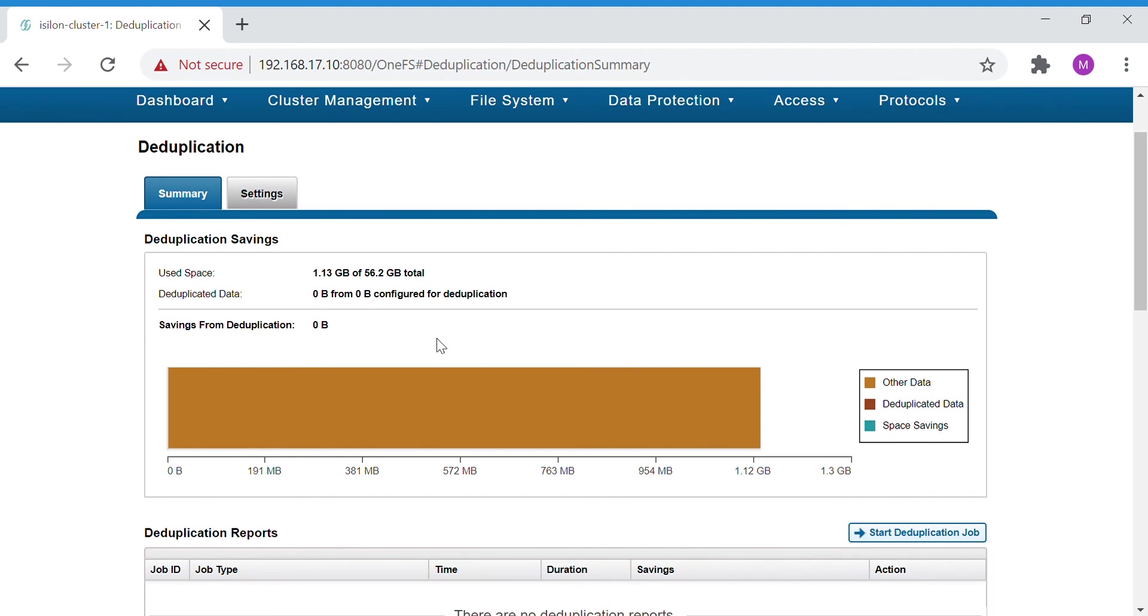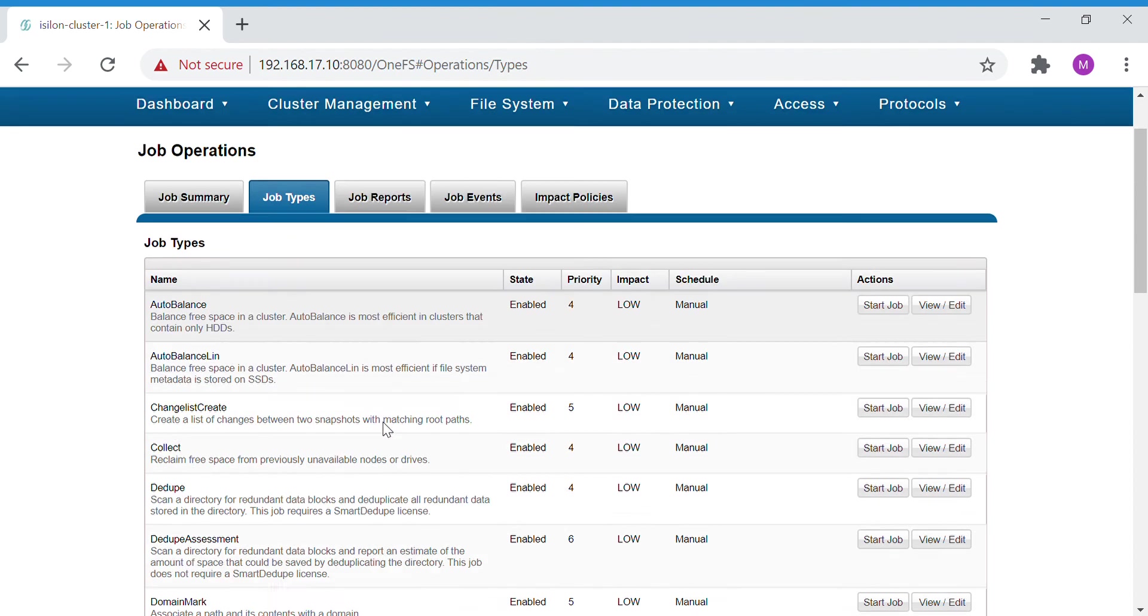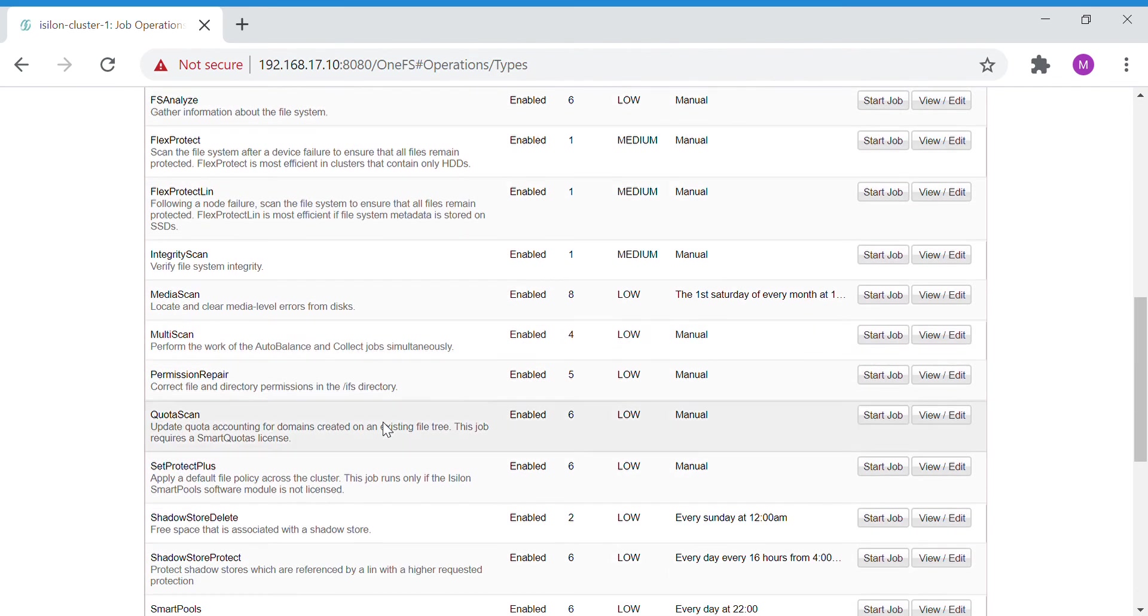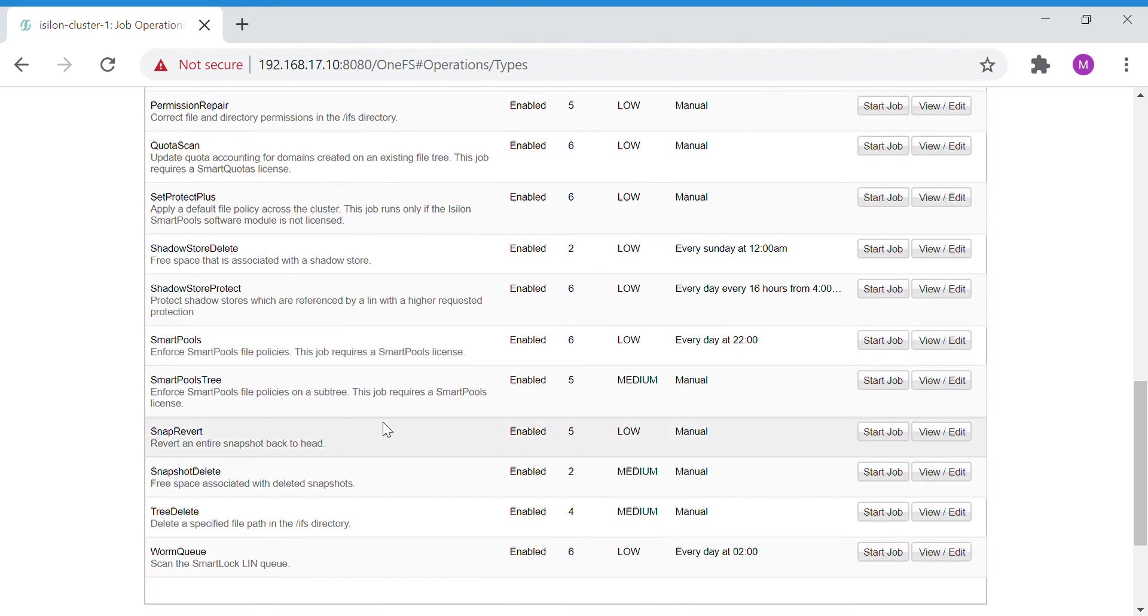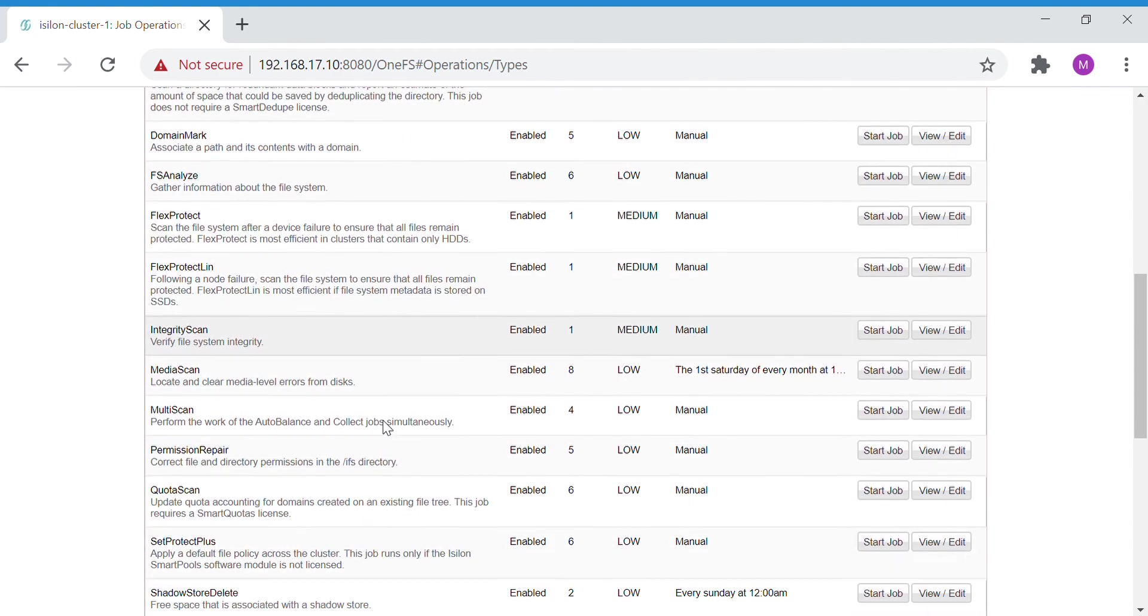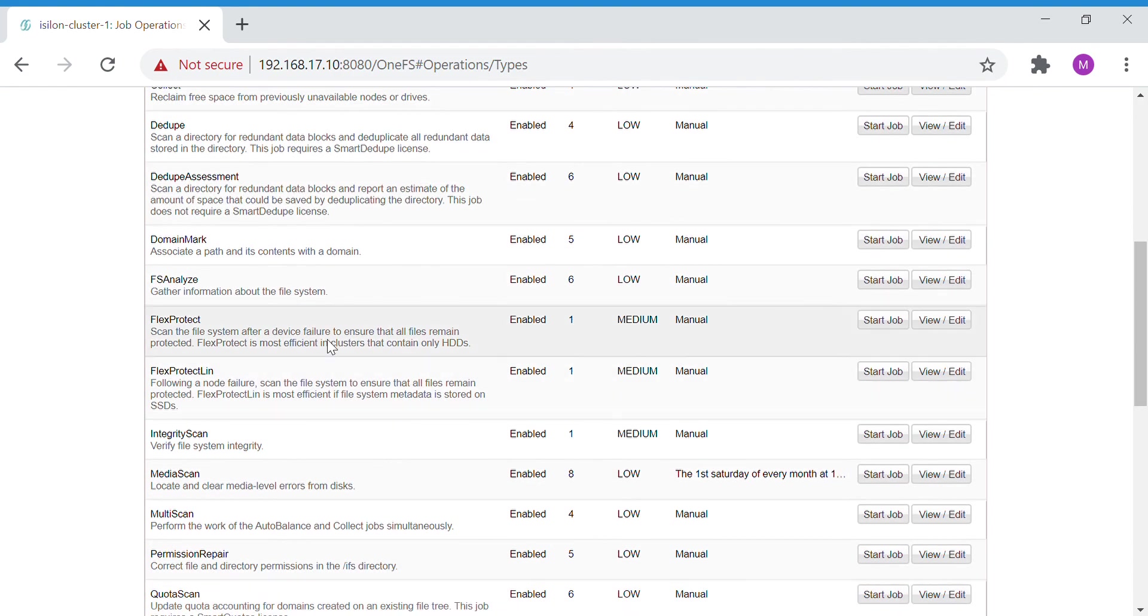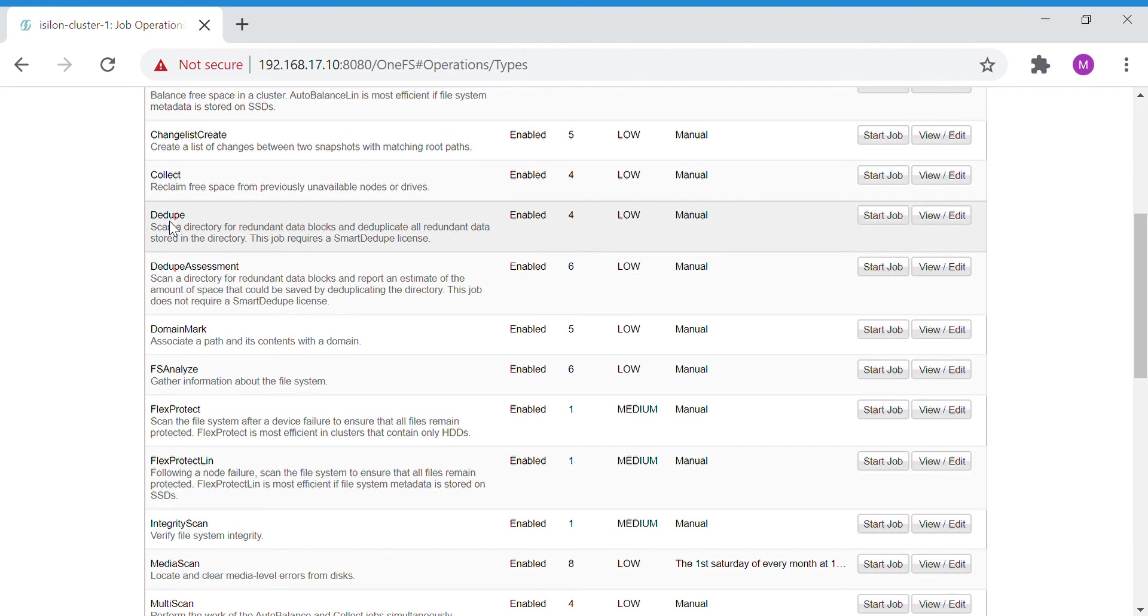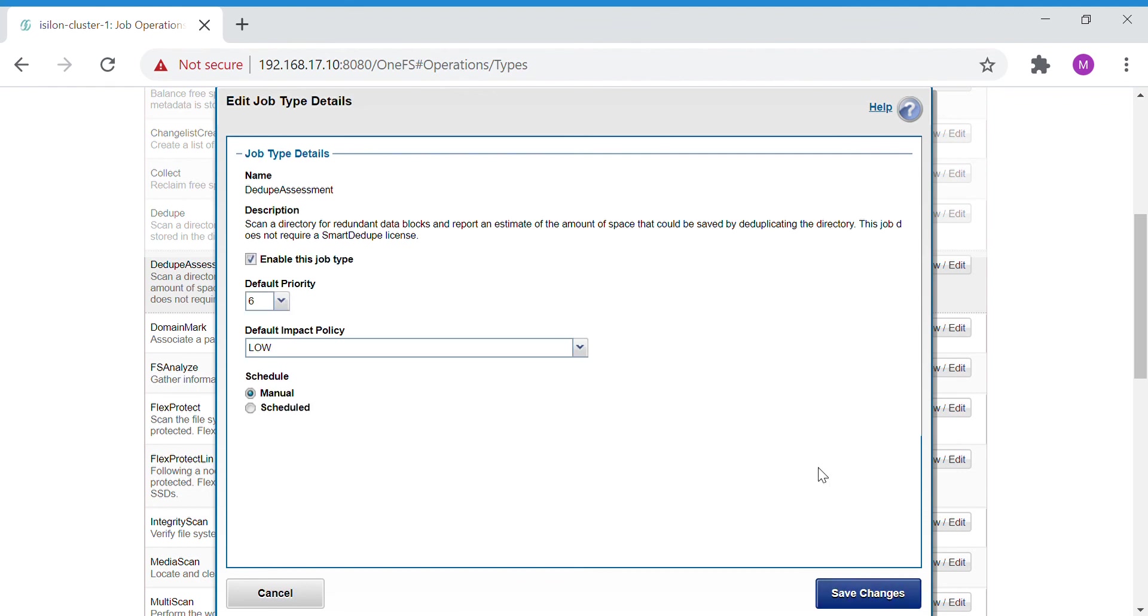Let's do a deduplication assessment. For that, go to Deduplication. There are two jobs: one is Deduplication and the other one is Deduplication Assessment. For that you need to go to Deduplication Assessment Edit, and here you can see the job.